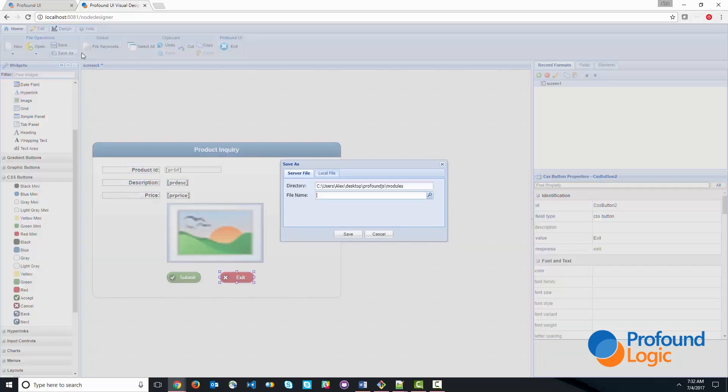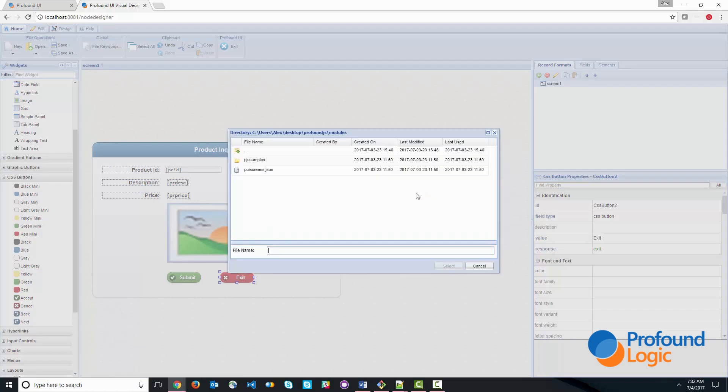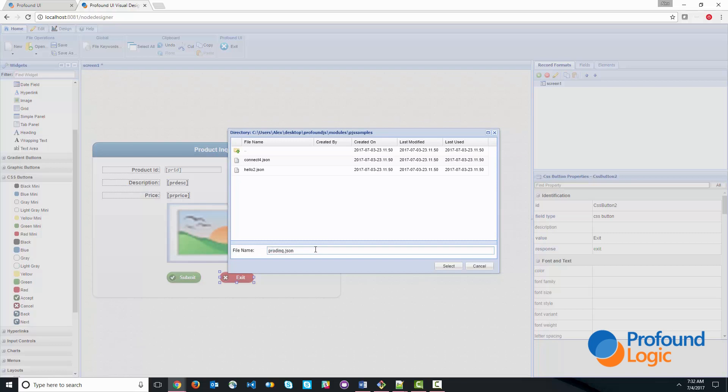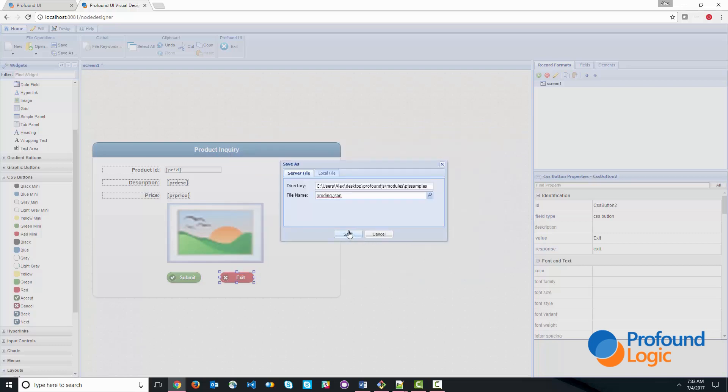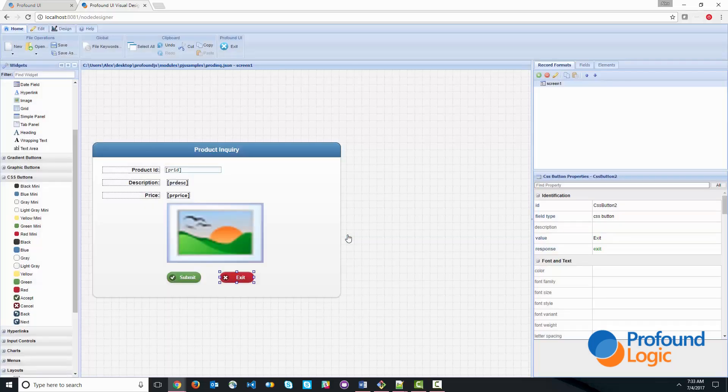And I'll go ahead and save it. And let's go ahead and save it in the PJS samples directory. I'll call this prod.inq.json. And we'll go ahead and save.